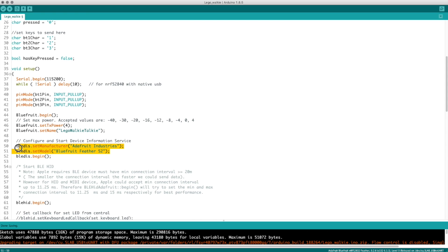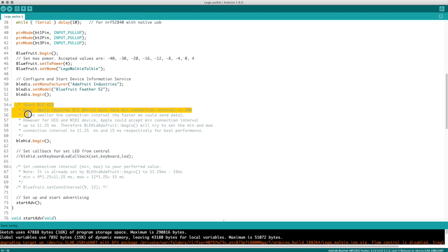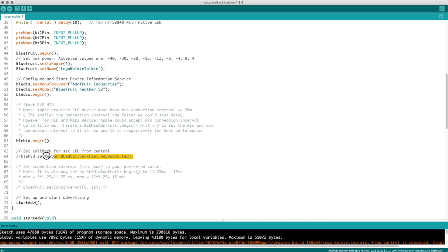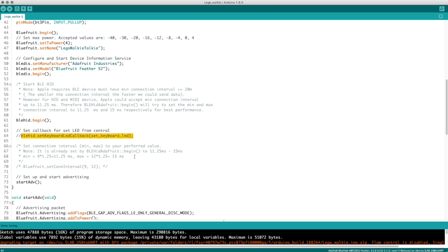There are also some manufacturer and model settings about the board — you could change those if you wanted to. After this, all of this stuff just gets the Bluetooth going. I commented out one line — this is a callback for the keyboard, so if you wanted this board to get a callback from your phone or computer to react, you could do that with this callback function. I got rid of it because I don't need it, but there's an example of it being used in the original example code.